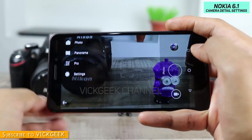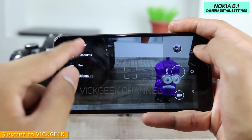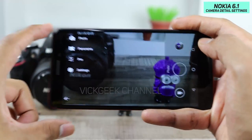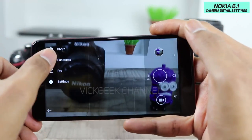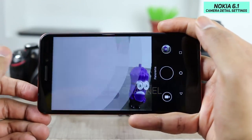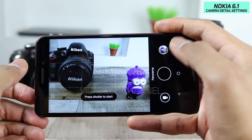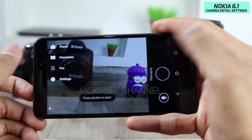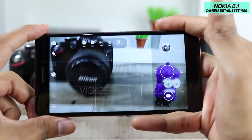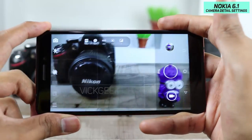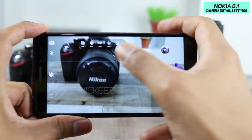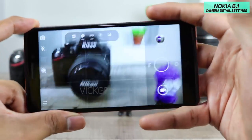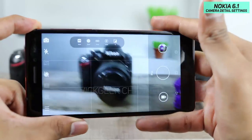The next button lets you cycle through modes. Tap it once and you're in the usual photo mode. Tap again and you can capture panorama on this Nokia 6. Tap again and you go to Pro mode, where they have given you a couple of settings you can tweak to get your image accordingly.